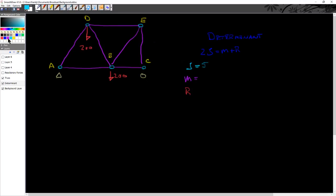Equals M, which is the number of members. Those are in purple. So I've got 1, 2, 3, 4, 5, 6, 7, plus the number of reactionary forces. So the reactionary forces are those caused by the supports external to the truss, or the overall truss system.